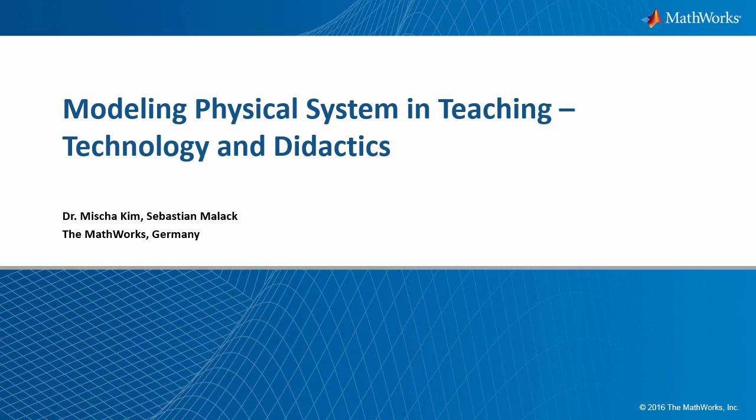I would now like to introduce my co-host Sebastian Malak from the German consulting team. Sebastian, thank you very much for joining. Thank you very much for the warm welcome, Misha. I'd like to add some details on what I do in MathWorks consulting services. Besides focusing on modeling and designing physical systems, I also specialize in control design and automation. I enable our industry and research clients to use model-based design more effectively. This means I get to work with innovative technical systems every day which makes my work very enjoyable.